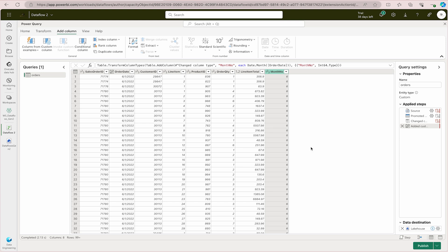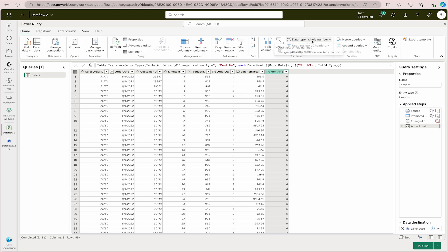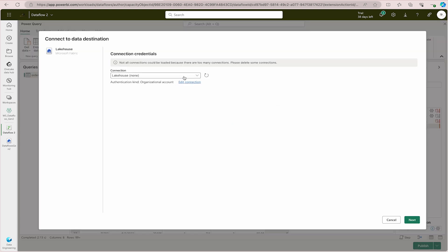In the Power Query settings pane on the right-hand side, you can see all the Applied Steps, which include every transformation step performed. You will also notice whether the query can be folded or not — click 'Learn More' for details. Remember this pane for your DP600 exam, as you may get questions about it. To check a column's data type, go to the Home tab — that could also be an exam question.